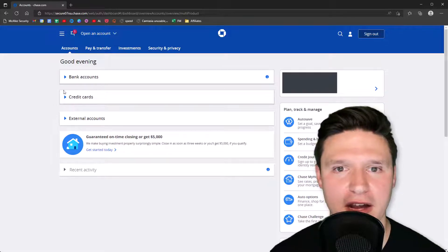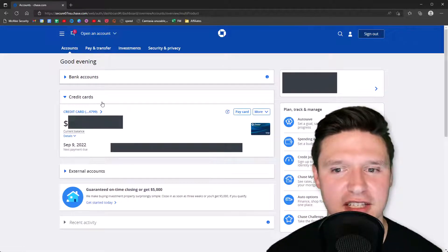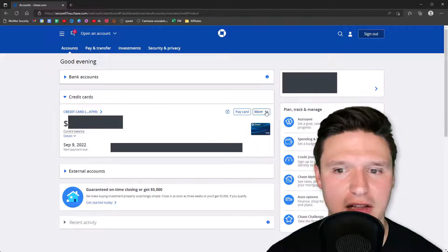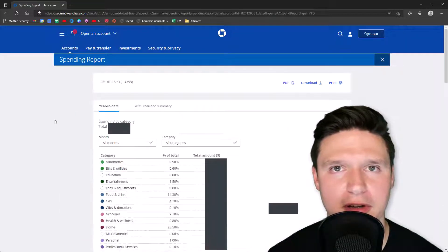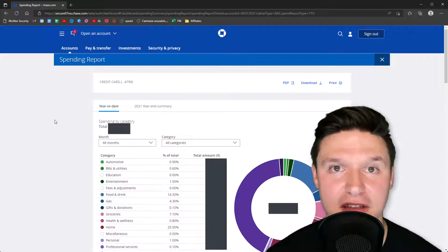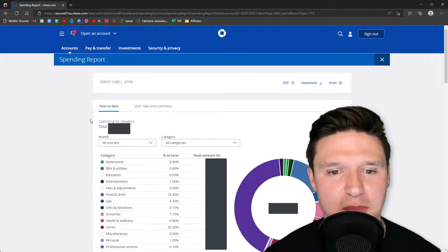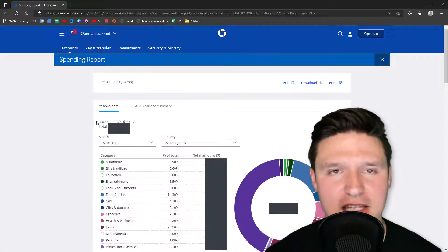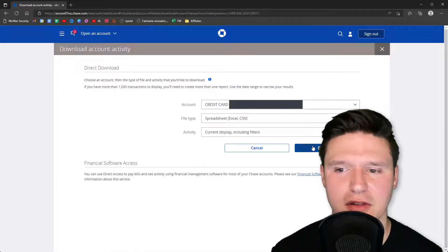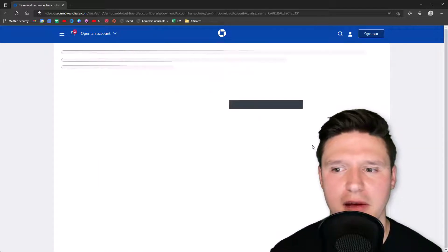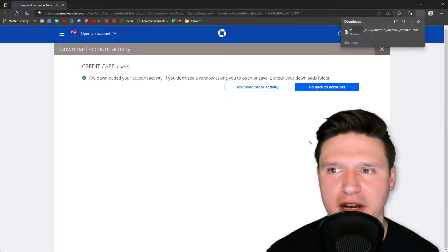The first step is to pull the data in from your bank or credit card provider. Here I am in my Chase account, and when I click on 'More' and go to 'Spending Report,' that takes me to the section I want. It defaults to year-to-date spend. To get this into Excel, I go to the download button, select CSV, and click download.